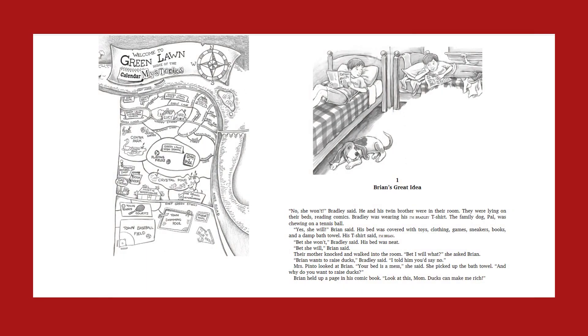No, she won't, Bradley said. He and his twin brother were in their room. They were lying on their beds reading comics. Bradley was wearing his I'm Bradley t-shirt. The family dog, Pal, was chewing on a tennis ball. Yes, she will, Brian said.